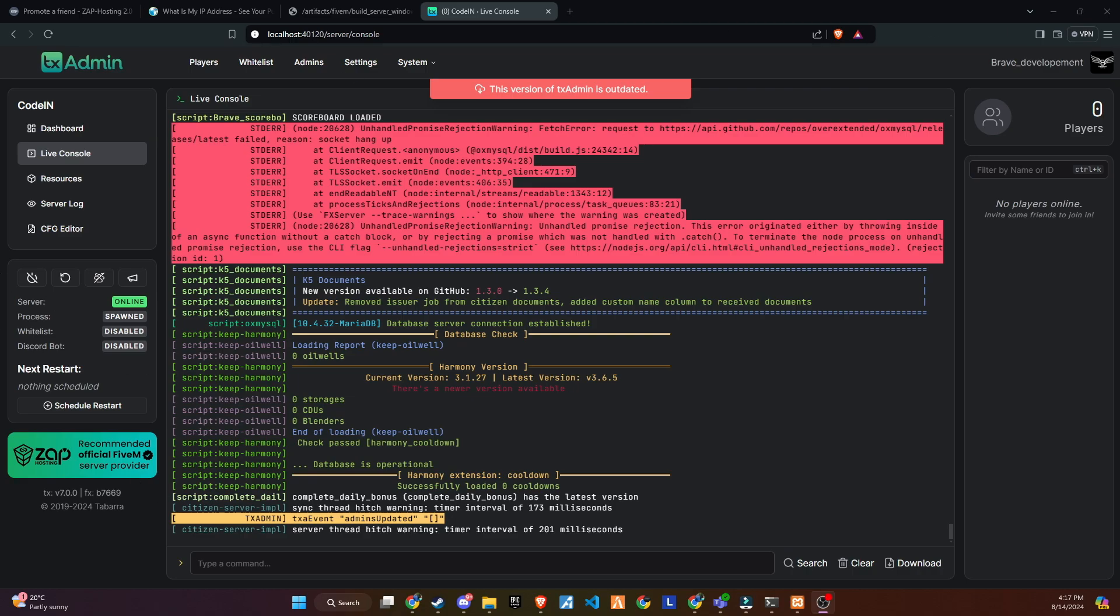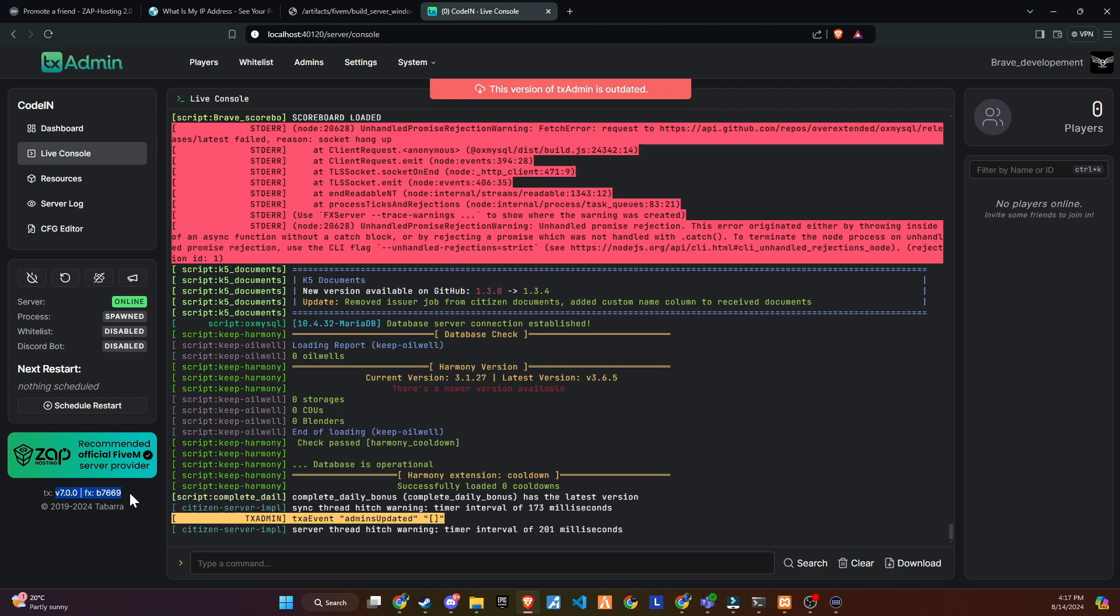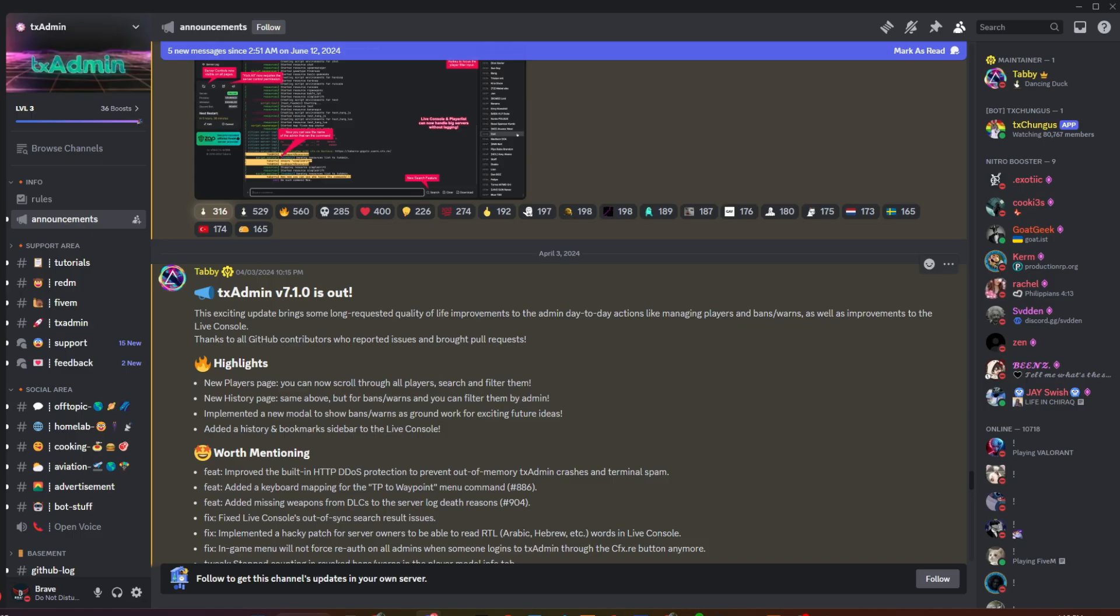Welcome back, dear friends and supporters. In today's video, we will uncover how to update our TX Admin. As you may have noticed, my TX Admin is pretty outdated.